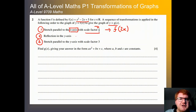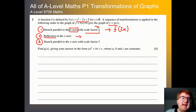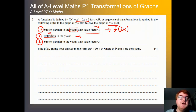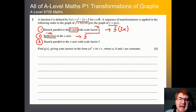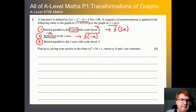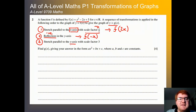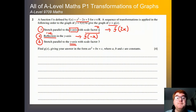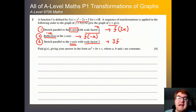For reflection in the y-axis — as soon as we see this word 'reflection', it's going to be a negative somewhere. Because it's the y-axis we're reflecting in, we're going to have a negative inside our function. For the third part, stretch parallel to the y-axis does what we expect and it's outside the function — scale factor 3, giving us 3f(x).